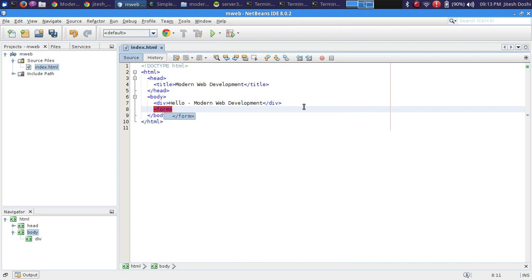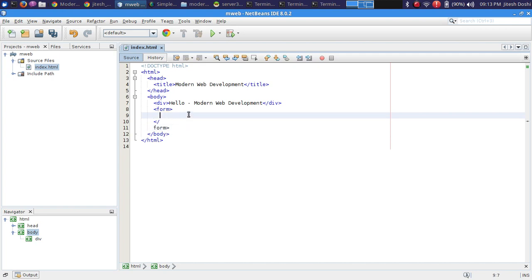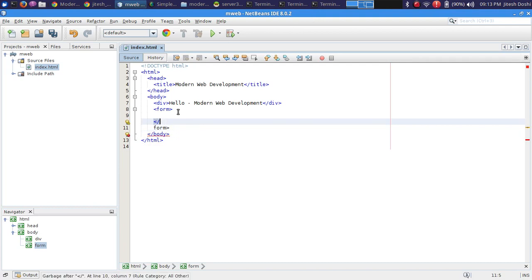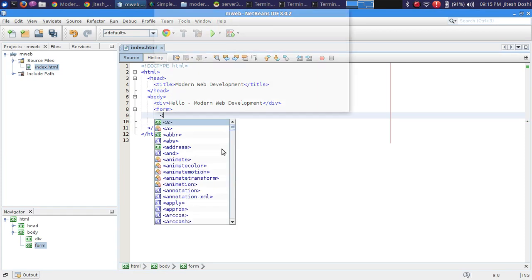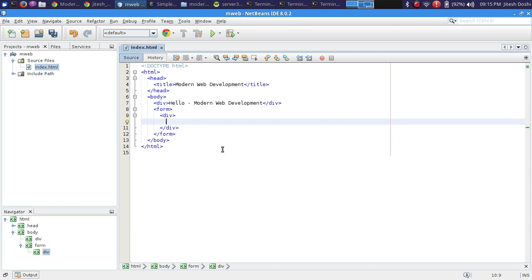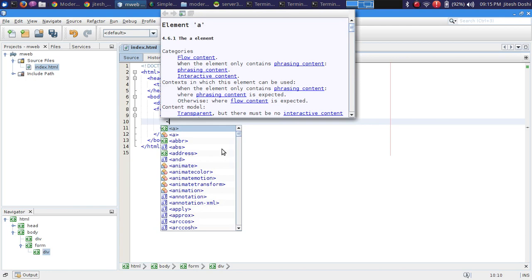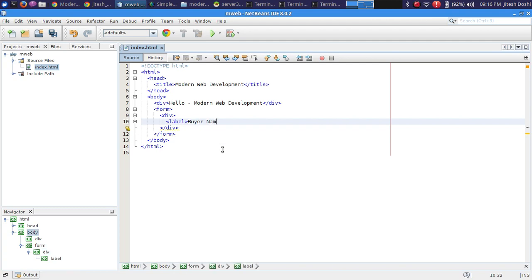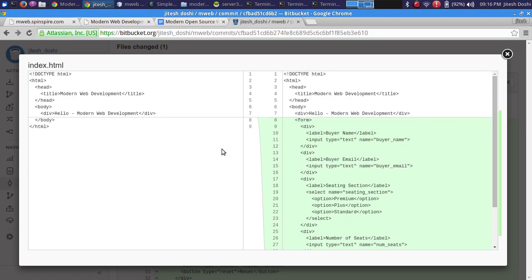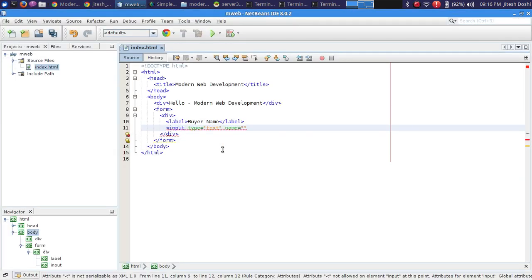We're building a ticket purchase form. We add a label saying 'Buyer Name', then an input of type text with name attribute 'buyer_name'. It's important to give each input field a name attribute — without it, the field won't be submitted when the form is posted. Let's save and see how it looks.